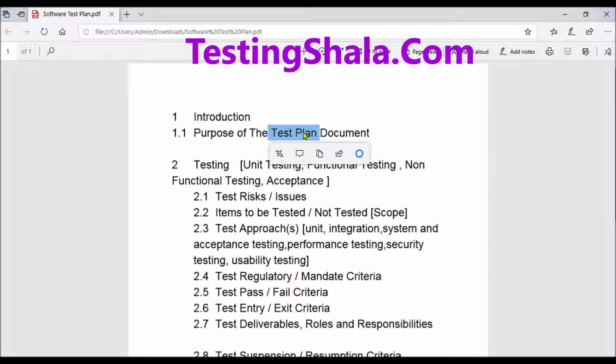This is one of the important test deliverables. In this video, I am going to explain in detail what are the ingredients of a test plan, what are the things we will be writing in each and every section, and I will give you some examples of how to write each and every section of the test plan.